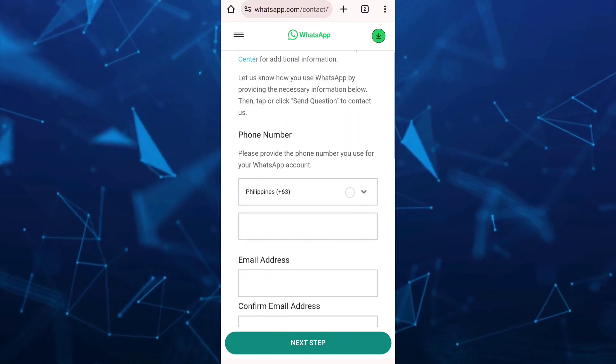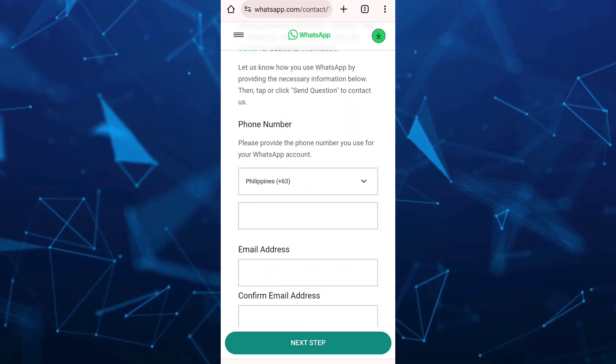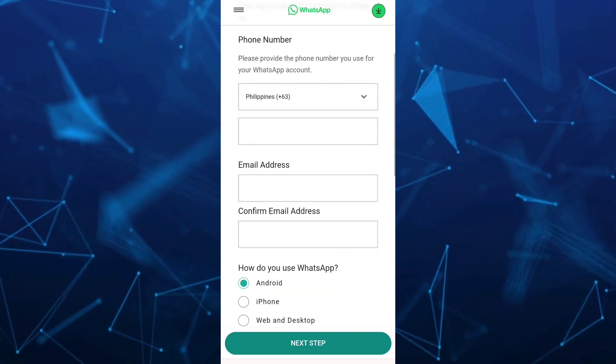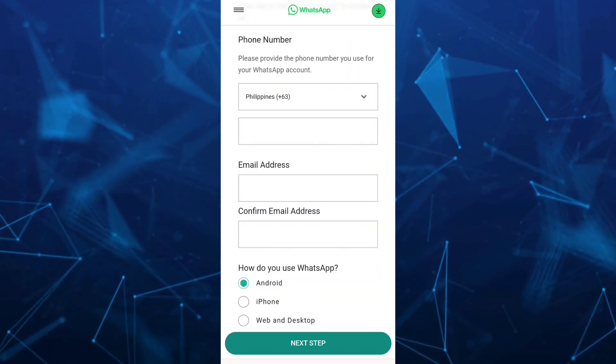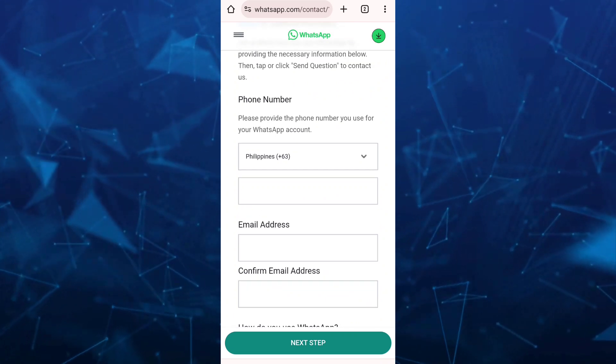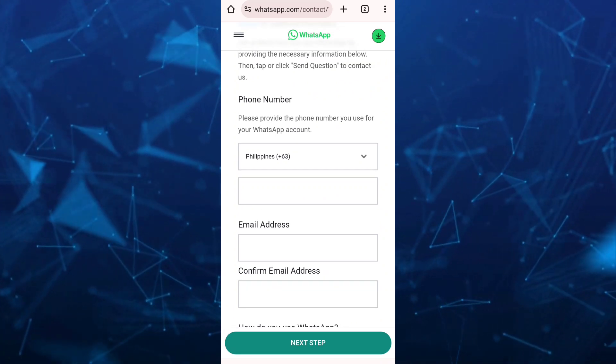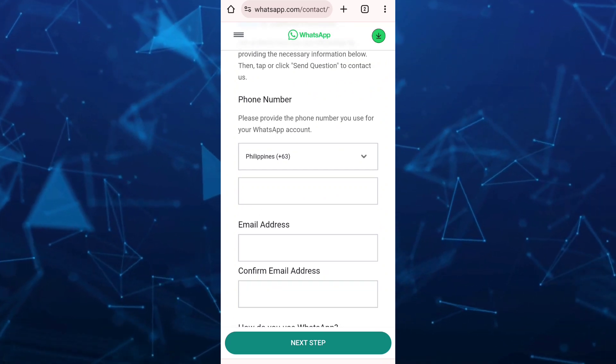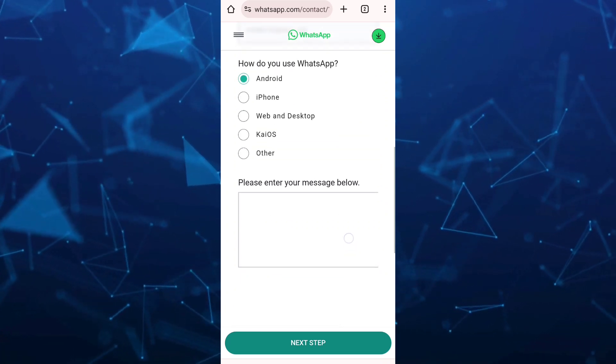Scroll down and complete all the details: your phone number, email address, and confirm email address.